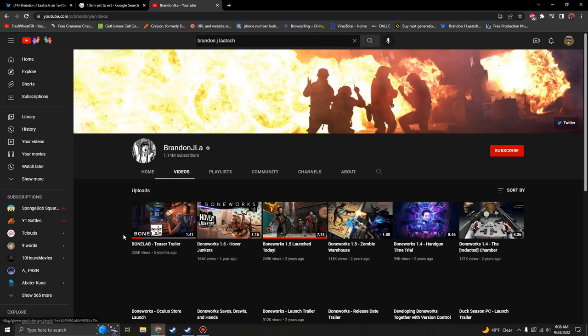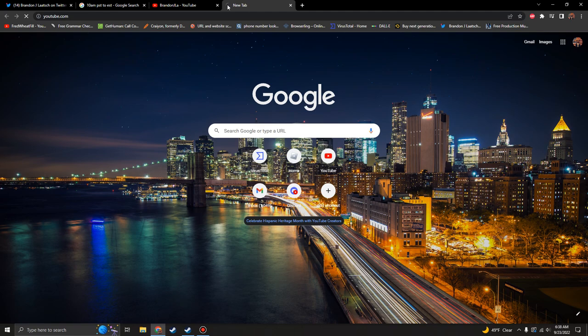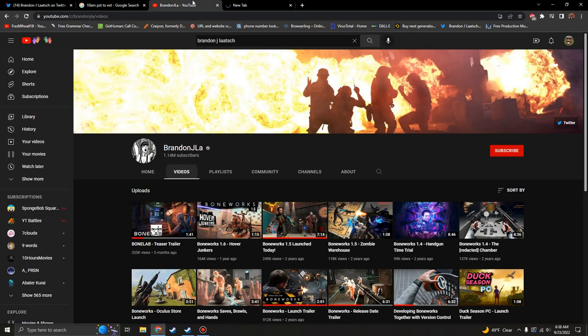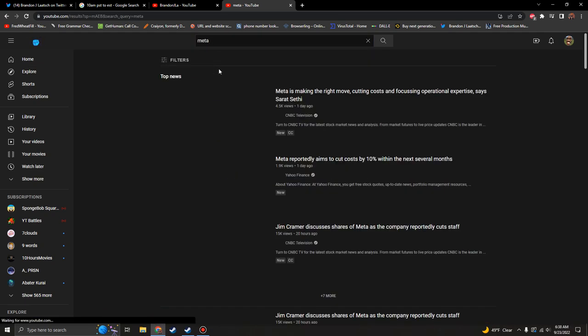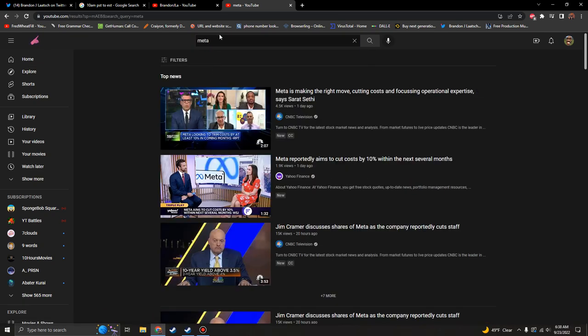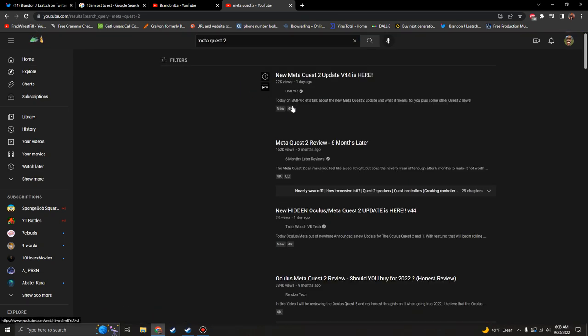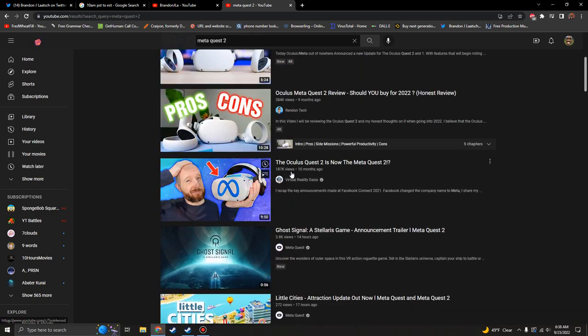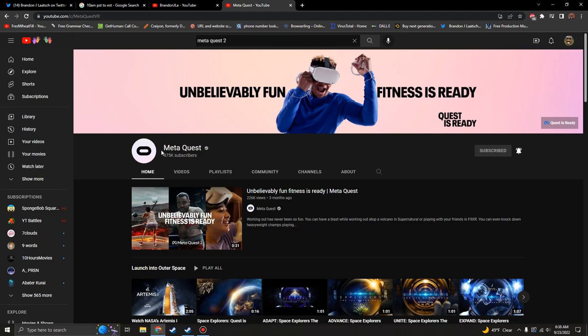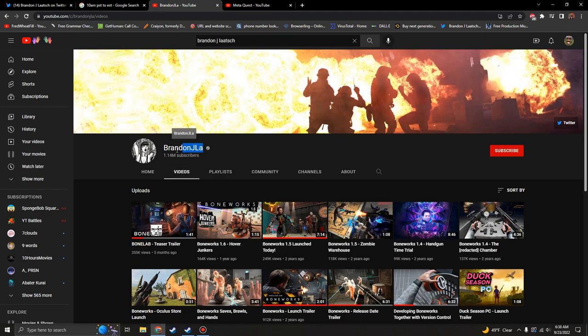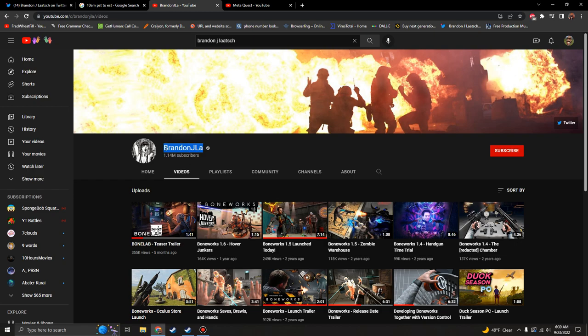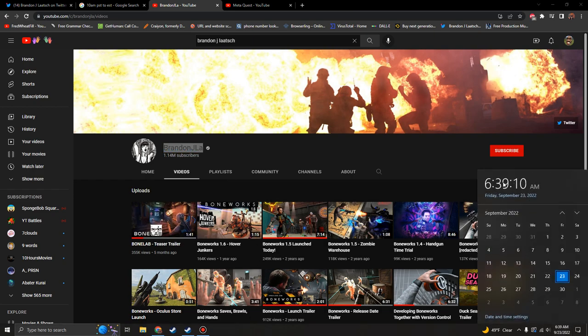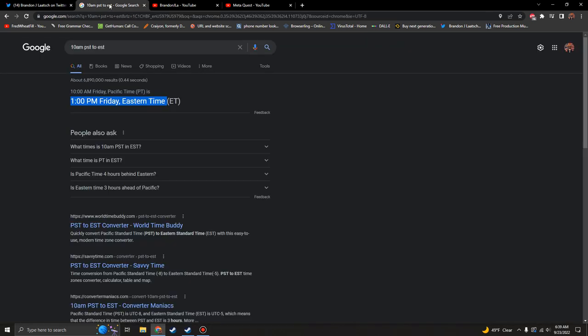He posts everything immediately before Meta does. If you just want to get the five minute boost and see it five minutes before Meta posts it, subscribe to Brandon because Brandon will post it like five minutes before Meta does. Meta is slower. So subscribe to Brandon, he'll post it immediately at 1 p.m. Eastern time or 10 a.m. Pacific.